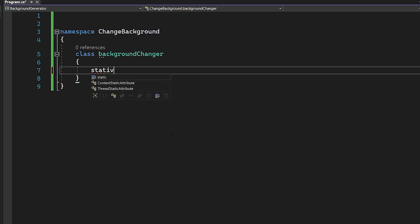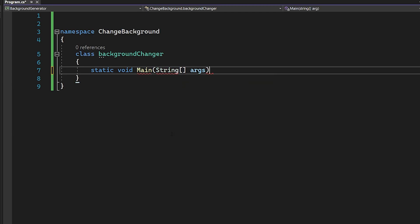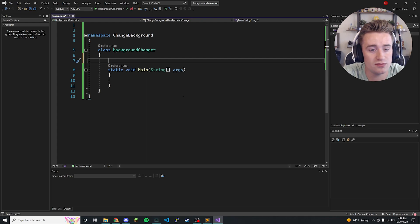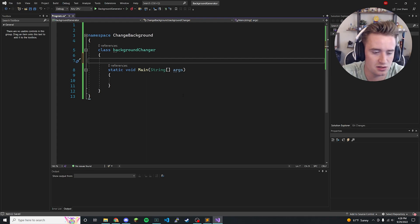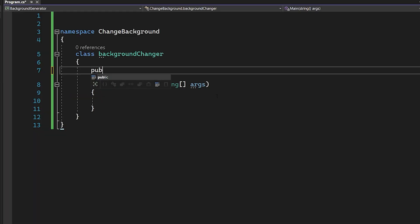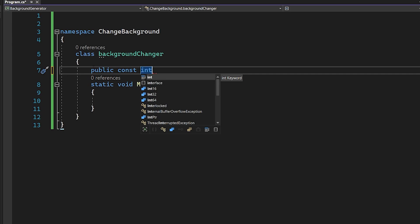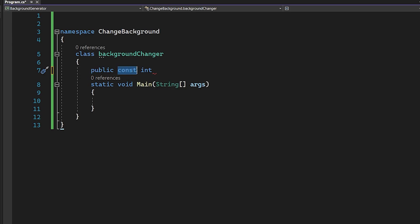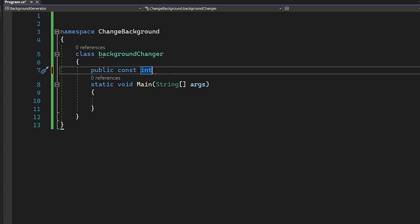Right inside this class we're going to create our main method so we can run some code later — 'static void Main(string[] args)'. Right above this main method we're going to create a couple of variables. The first one is 'public const int', making it public to the whole program and constant so its value cannot change. We're calling it — in all caps — 'SPI_SETDESKWALLPAPER' and setting it equal to 20.